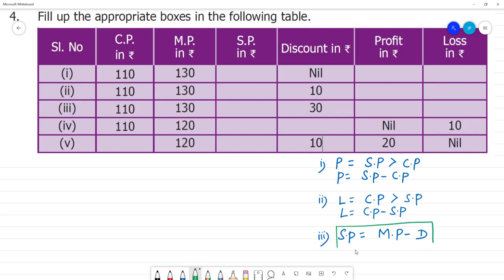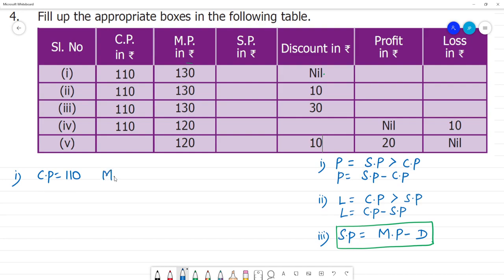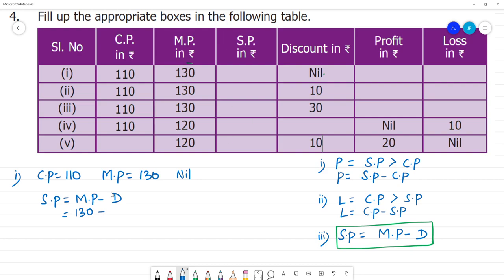This third formula is used the most. The selling price is obtained by taking the marked price and subtracting the discount. For example: cost price is 110, marked price is 130, and discount is nil — so discount is 0. Using the formula, selling price equals marked price minus discount: 130 minus 0 equals 130.